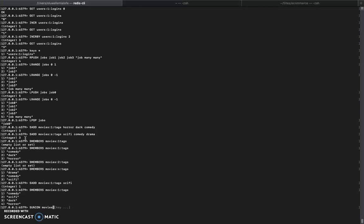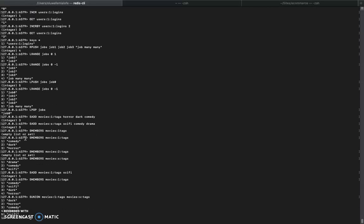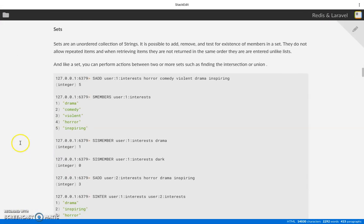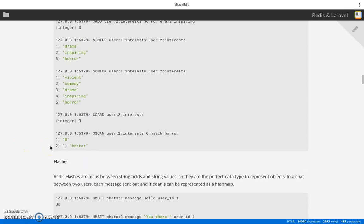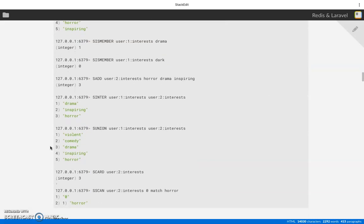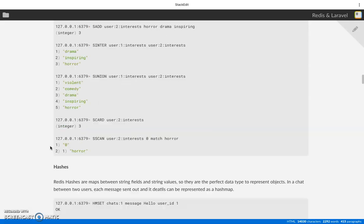Running SUNION between movies:1:tags and movies:2:tags gives all the combined unique tags. Then running SINTER gives the intersection — what they share: comedy and sci-fi together. There are many other commands available like SREM to remove members. Check the documentation to see all the commands for sets.